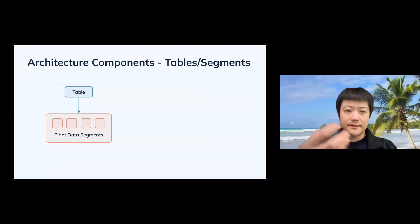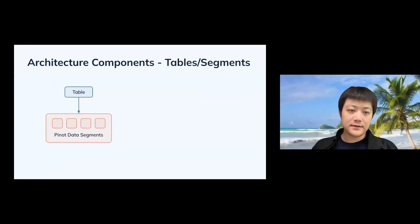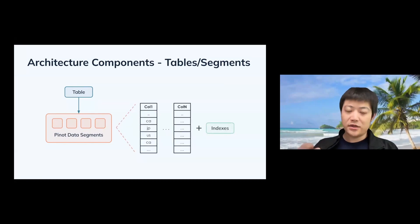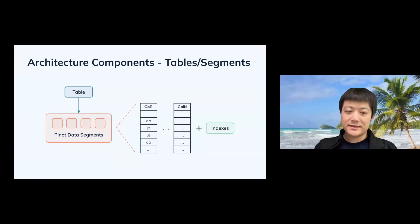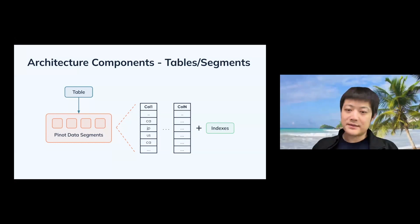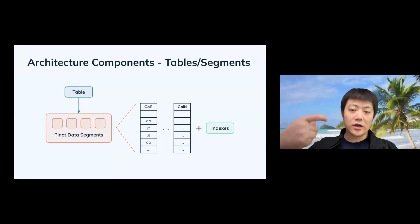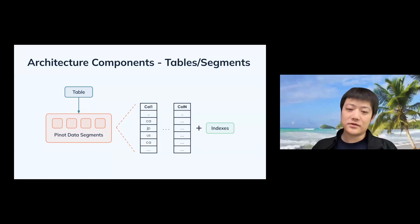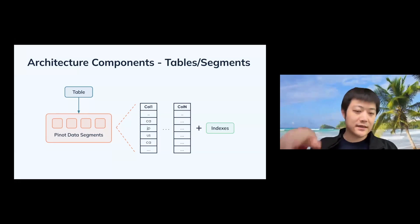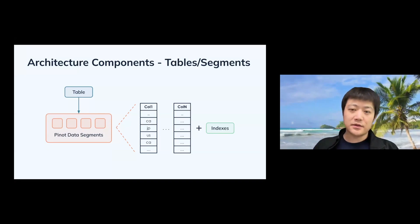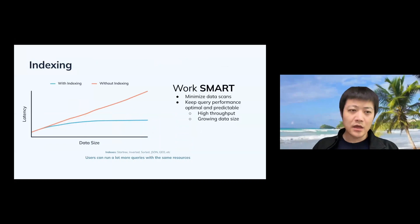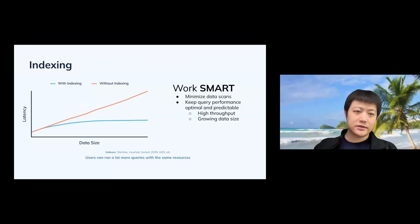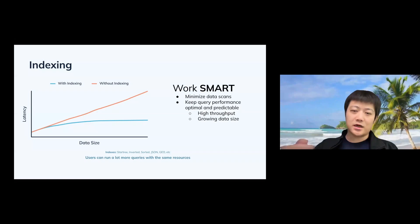And apart from that, this is just zooming into the data and the table level. So each table has many Pinot data segments, which is kind of like your data batches. And each data segment is nothing but just the column plus index. So column means that Pinot is also a column store. It's trying to split the data into columns. And meanwhile, Pinot has index to speed up the scanning and the querying.